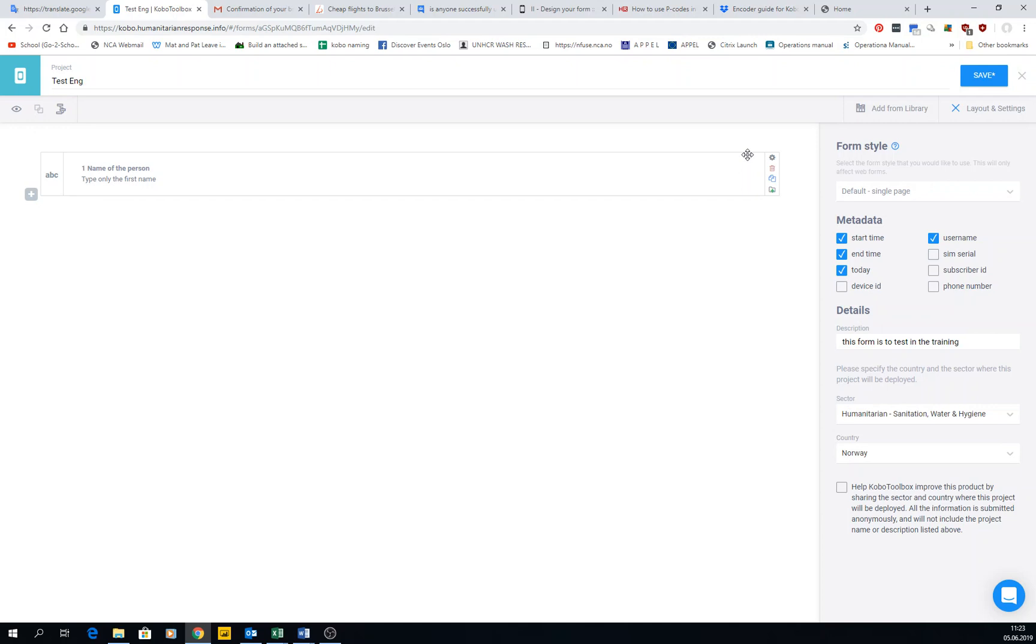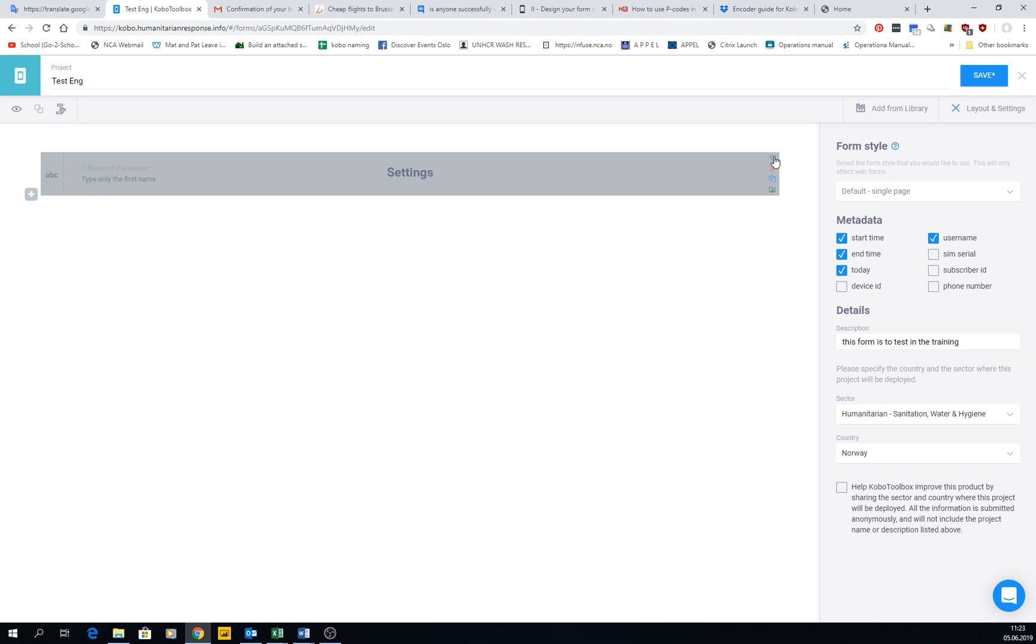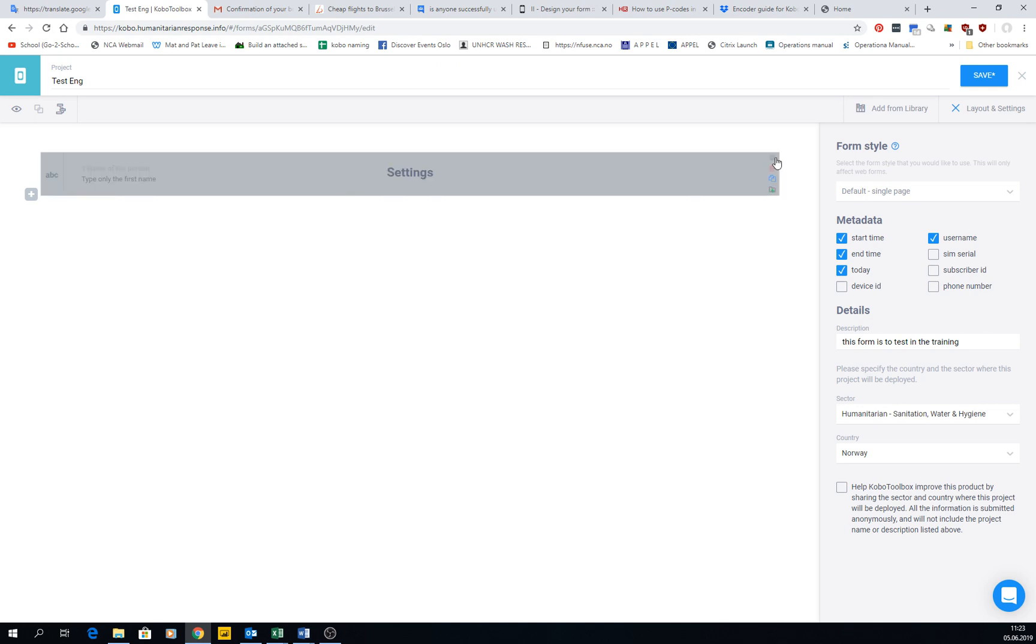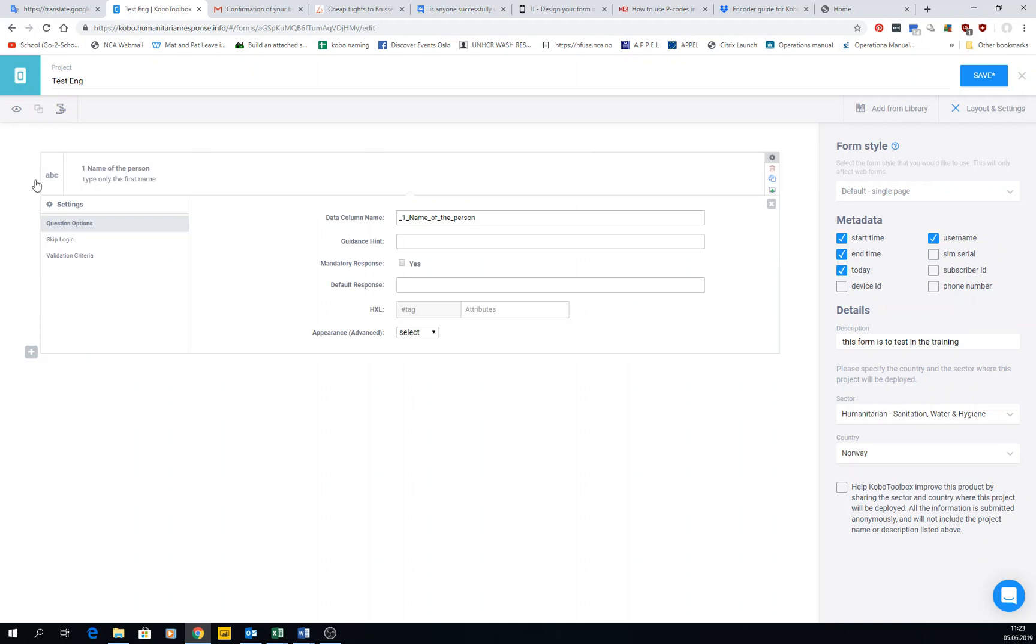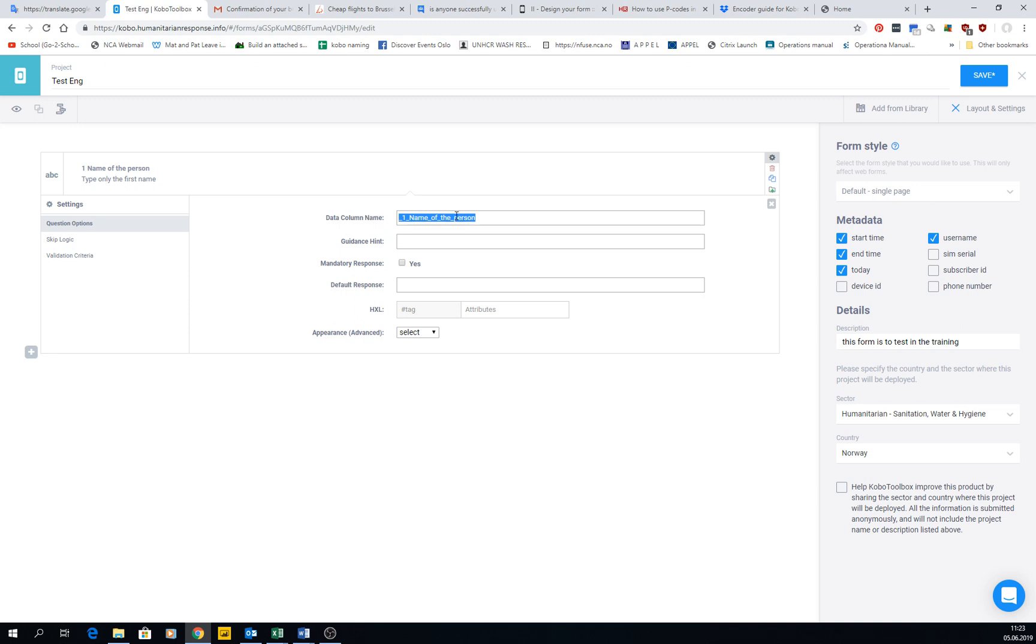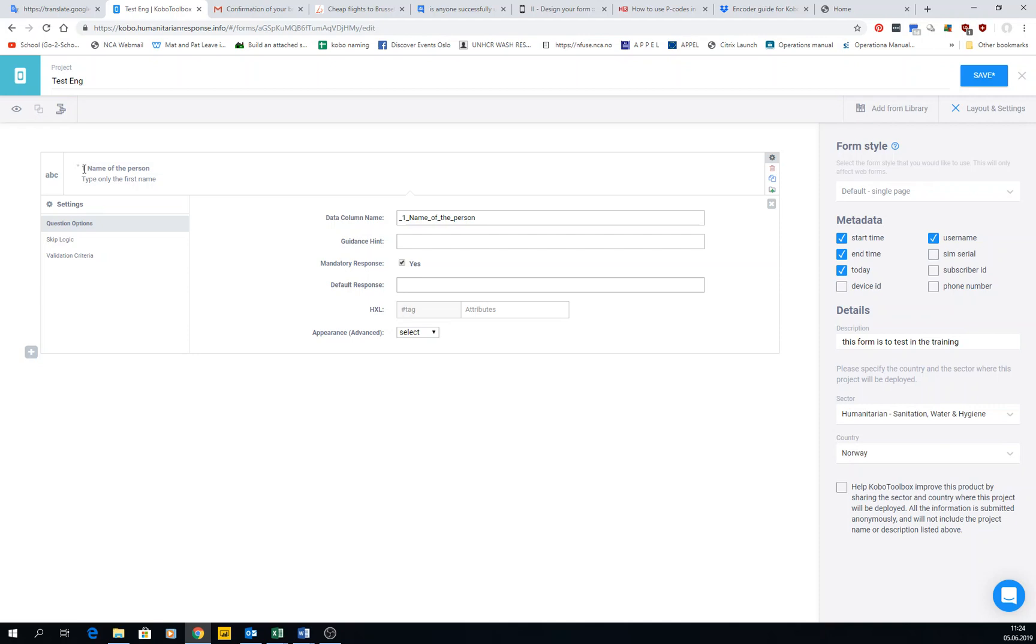Once we have created this question, we have small buttons here and we can click on the small wheels - in computers and telephones it's always settings, right? So we click in settings. We have question options, skip logic, and validation criteria. Question options - we have column data name, which is the synthetic name that the form creates for the question given and is based on the name that we give here. You can change it - I usually don't, but maybe you want to change it. Guidance hint - so we can write here the hint or there the hint. Mandatory response - is it compulsory? Can they not skip it?